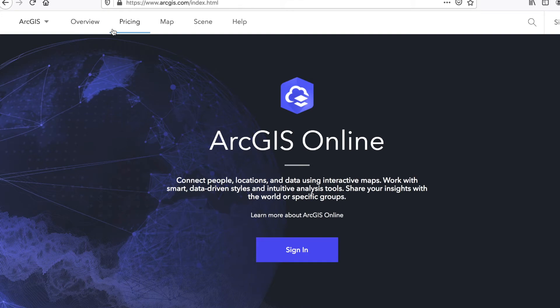Hello everyone. Today I'm going to show you how to start working with ArcGIS Online to perform GIS analysis. As you may have read already, ArcGIS Online is Esri's web mapping platform that is being widely used by many organizations and individuals to do their GIS work from within the browser environment.